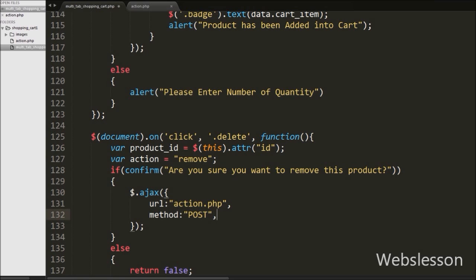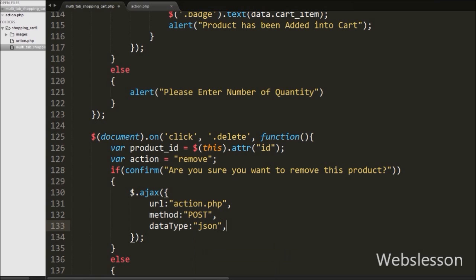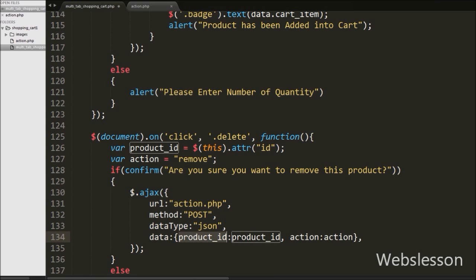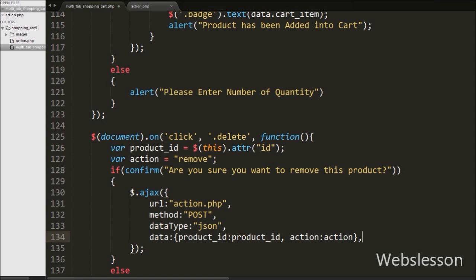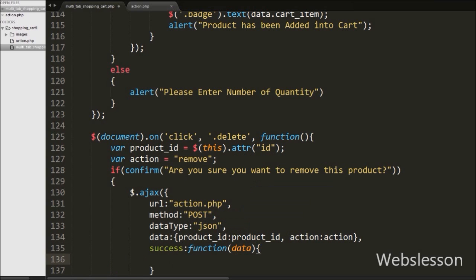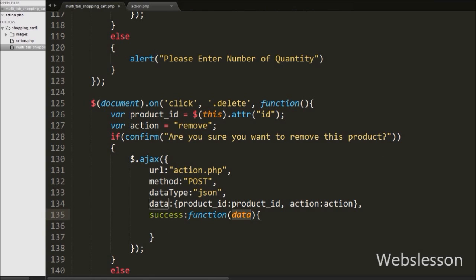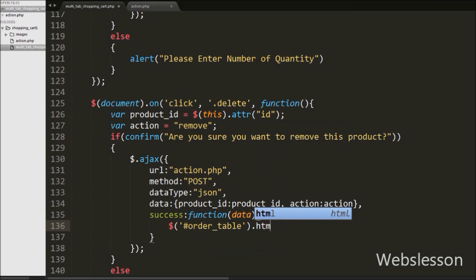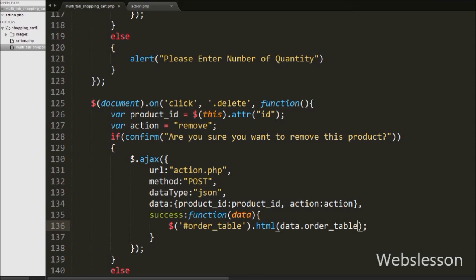Under the AJAX request, first we have set the URL to action.php page, then set the method to POST. After this we have defined the data type to JSON, because we will receive data from the server in JSON format. We have also defined which data we want to send to the server under the data option — here we send product_id and action variable data to the server. In the AJAX request we have a success callback function, which will receive data from the server in JSON format, including shopping cart details in table format and how many products are in the cart. We write $('#order-table').html(data.order_table) to display updated shopping cart details.